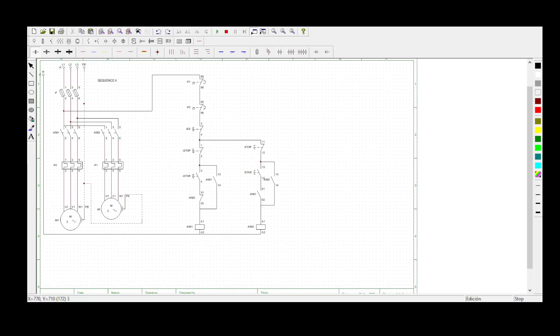Hey guys, welcome to Collageneted Engineering with Mungani Kumede. So today we'll be doing Sequence 4. Let me read the statement for you.